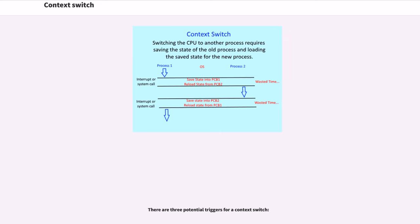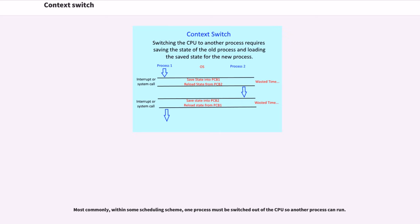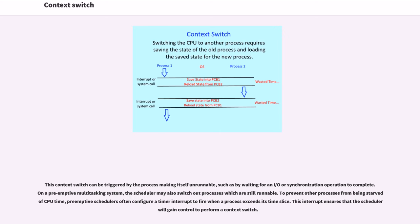There are three potential triggers for a context switch. Most commonly, within some scheduling scheme, one process must be switched out of the CPU so another process can run. This context switch can be triggered by the process making itself unrunnable, such as by waiting for an I/O or synchronization operation to complete.